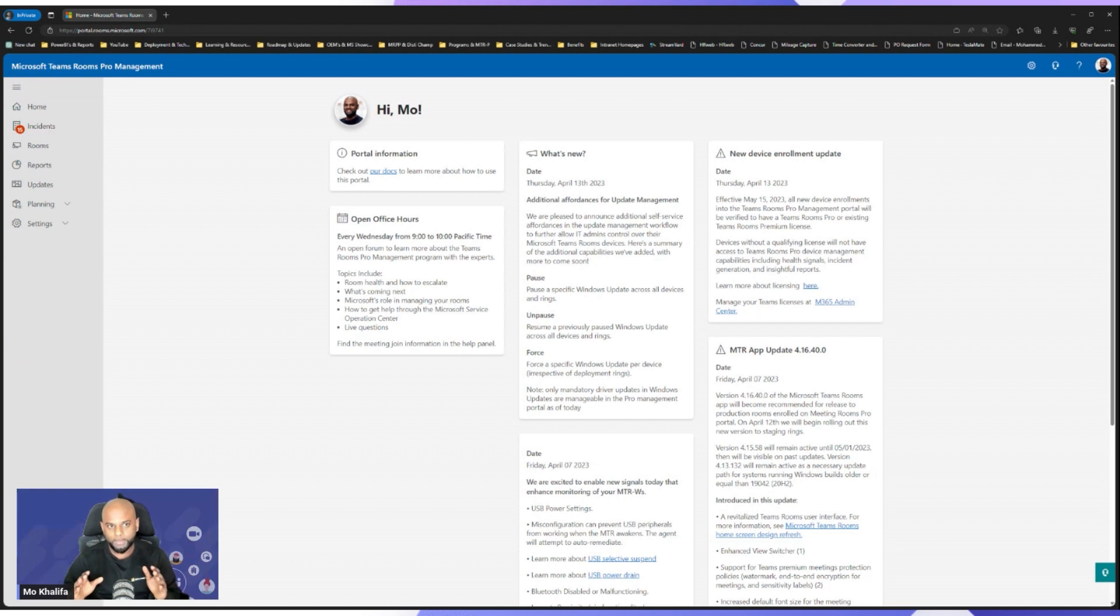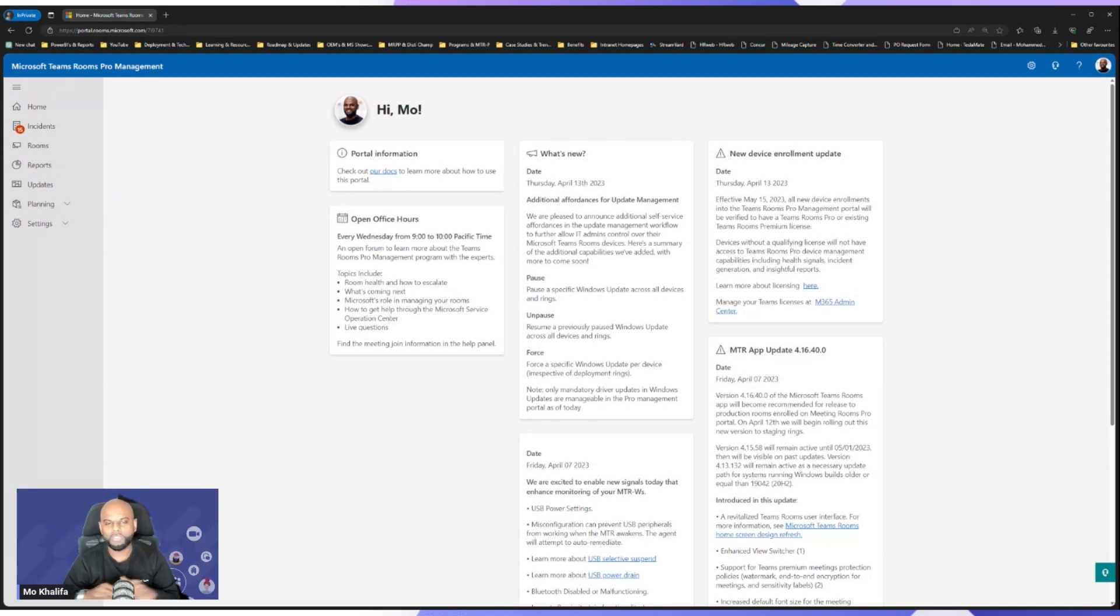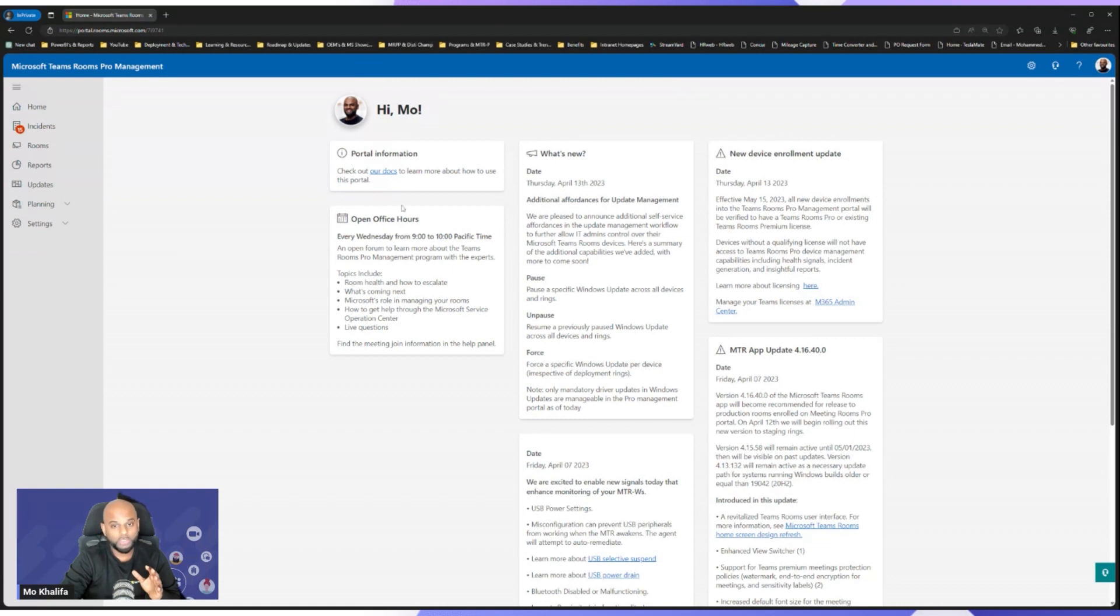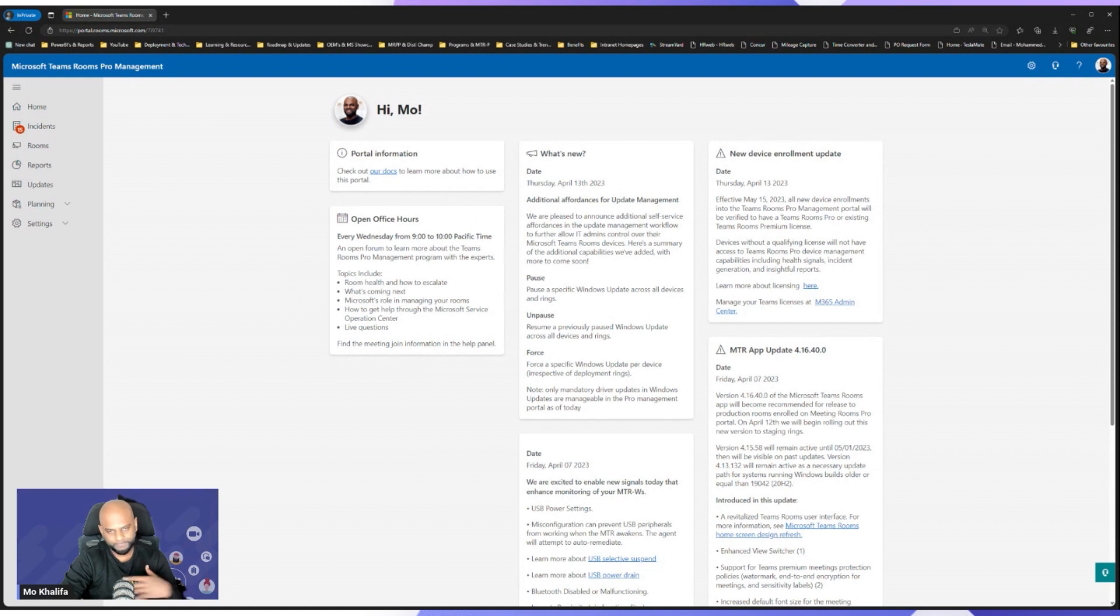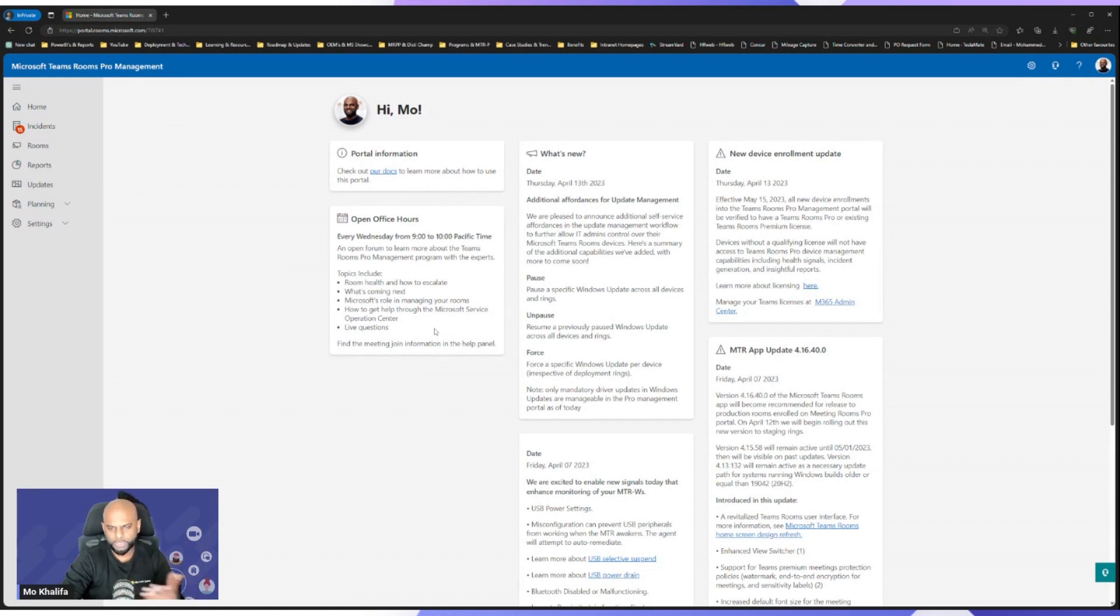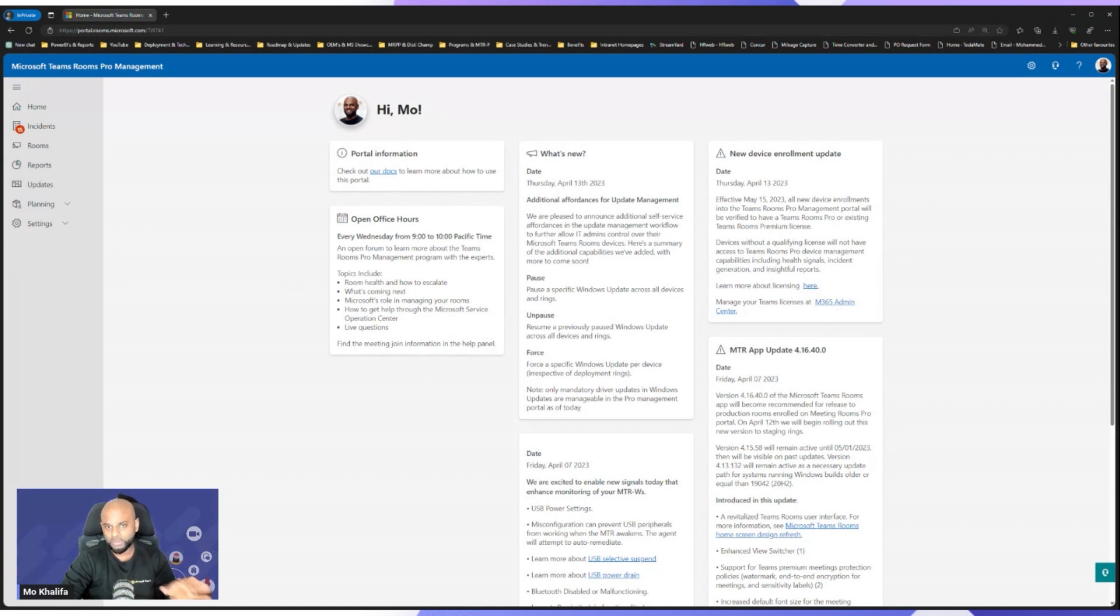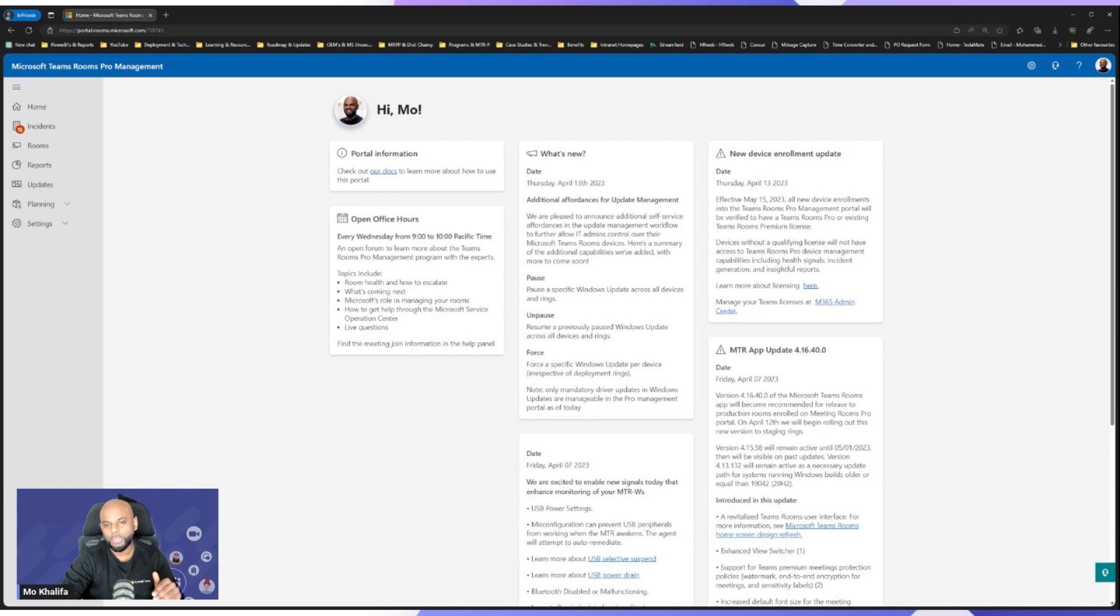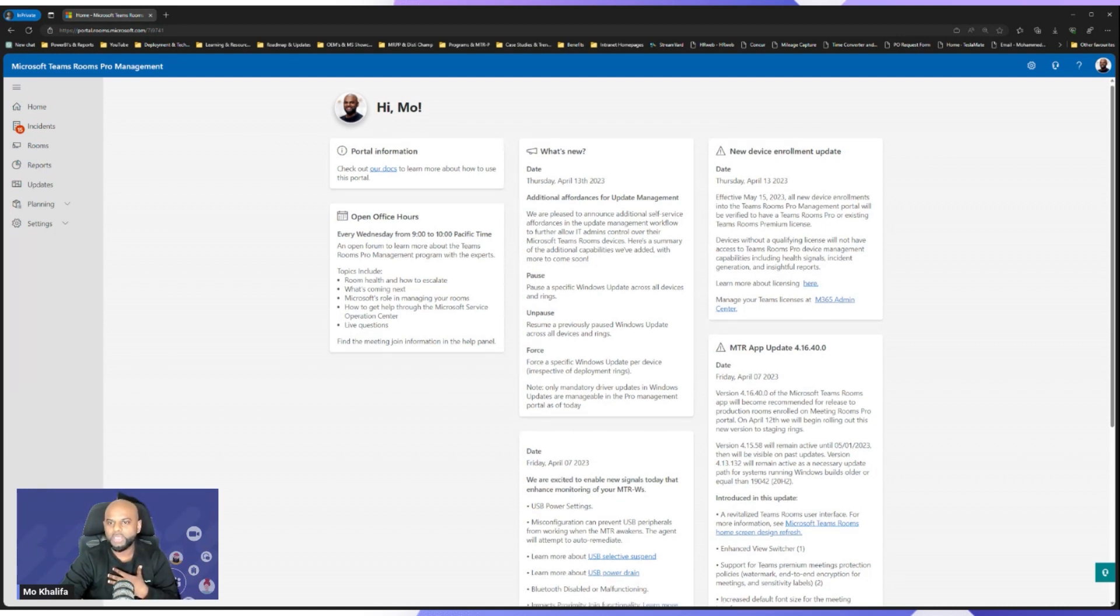Now, the good thing about this homepage is it will give you pretty much all the information that comes straight out of the engineering teams straight onto this page. So for example, we'll start off here on the left-hand side. We can see that we have open office hours. And open office hours are essentially calls with the engineering and the pro teams where you can effectively ask any question that you want about MTR, about the Pro Portal, about Room Health, et cetera. And these guys are here to absolutely help you.